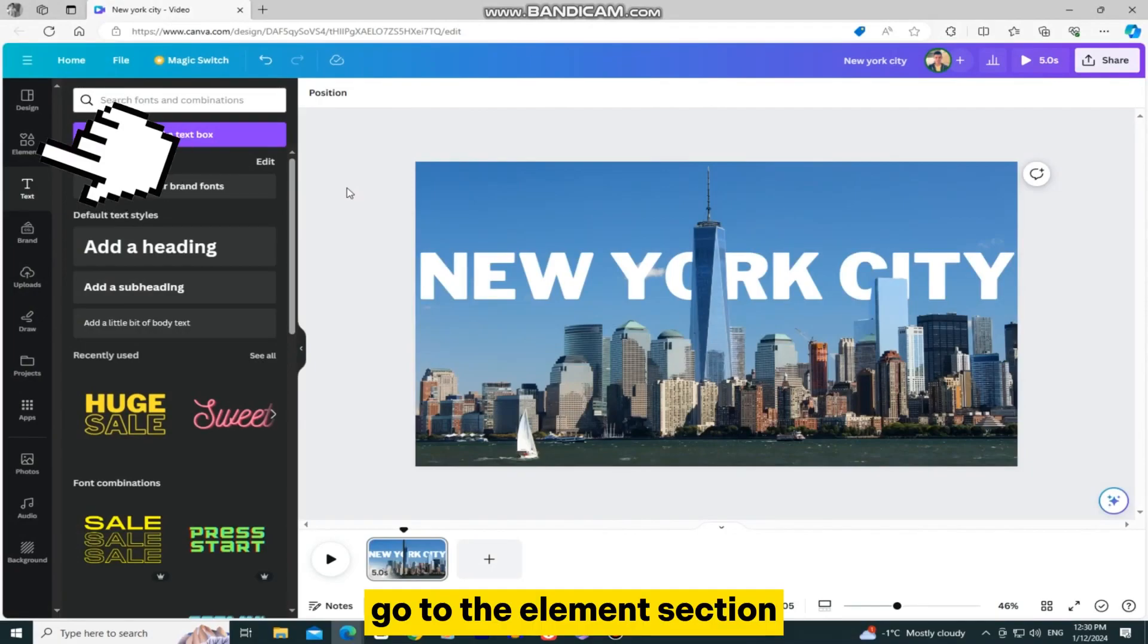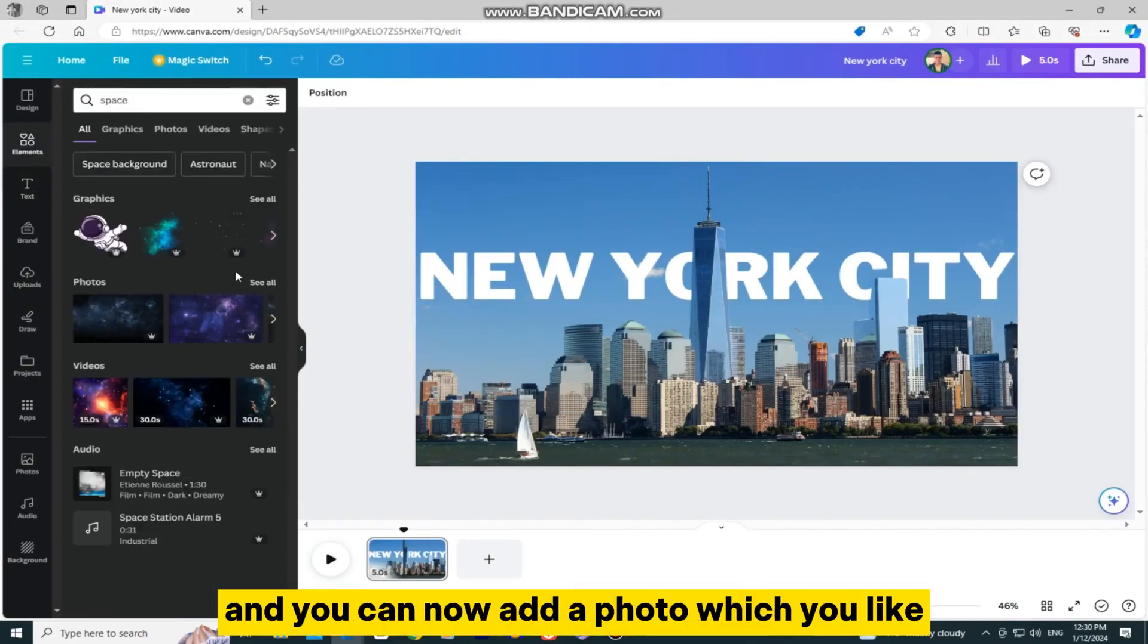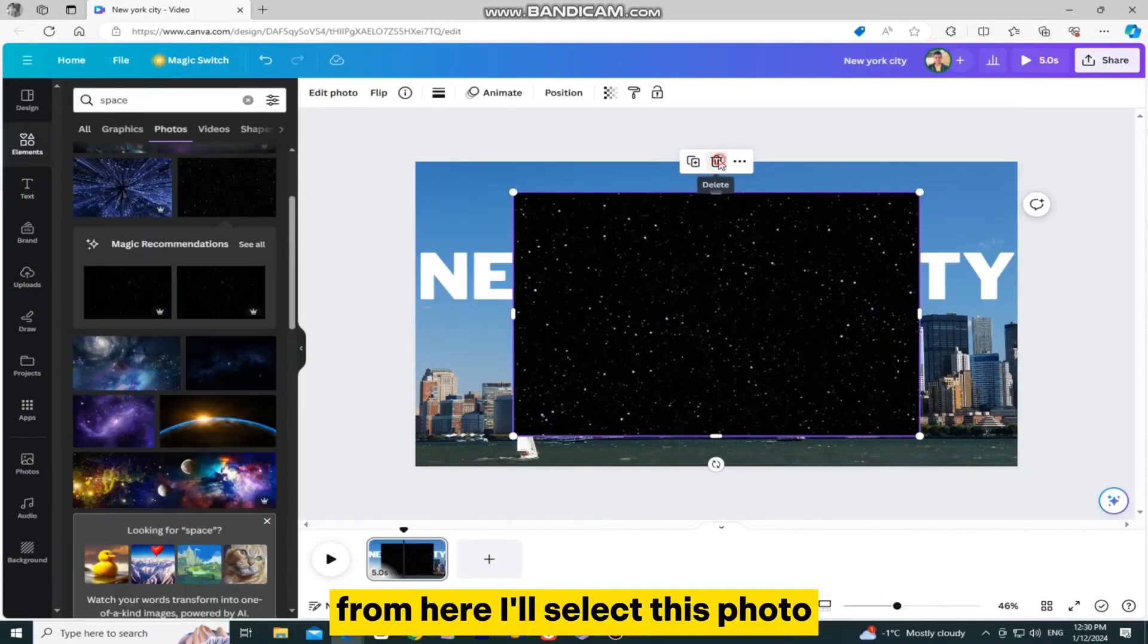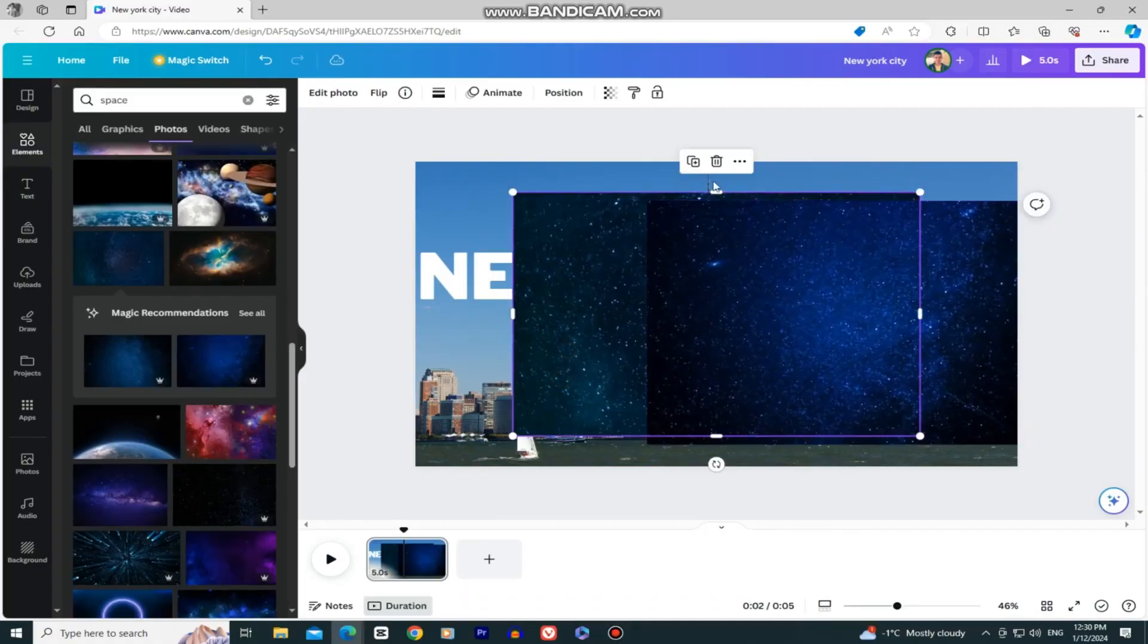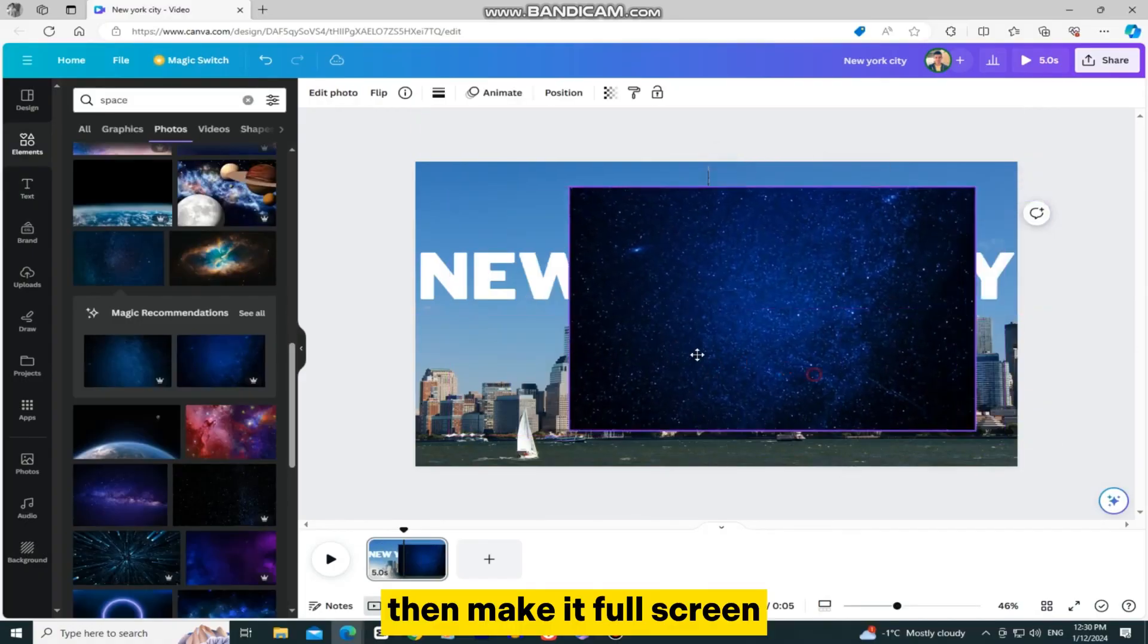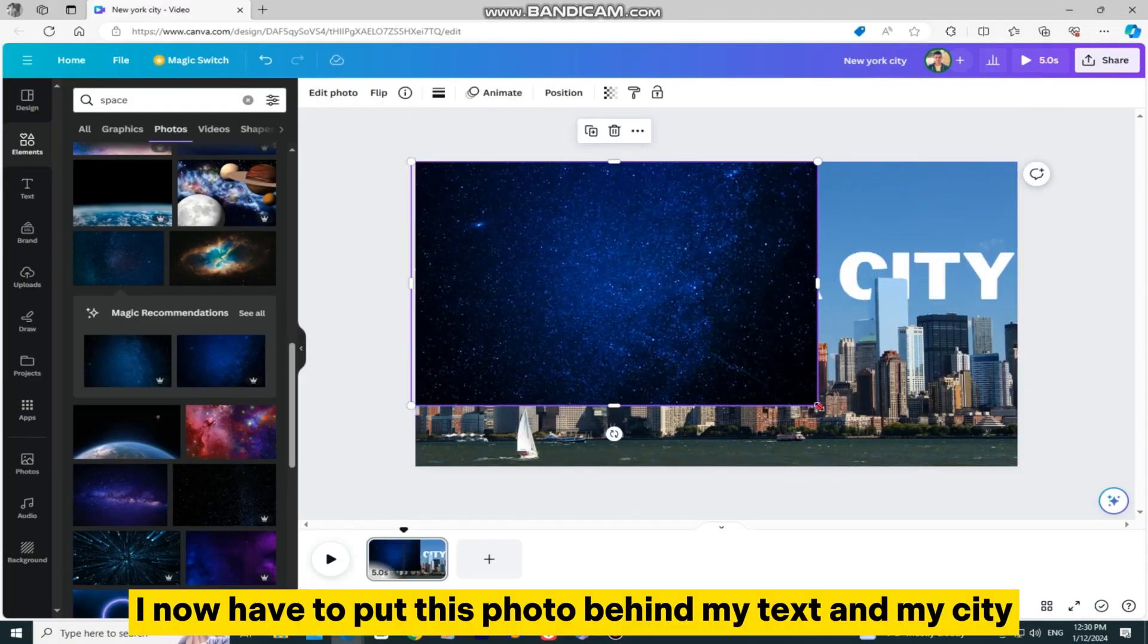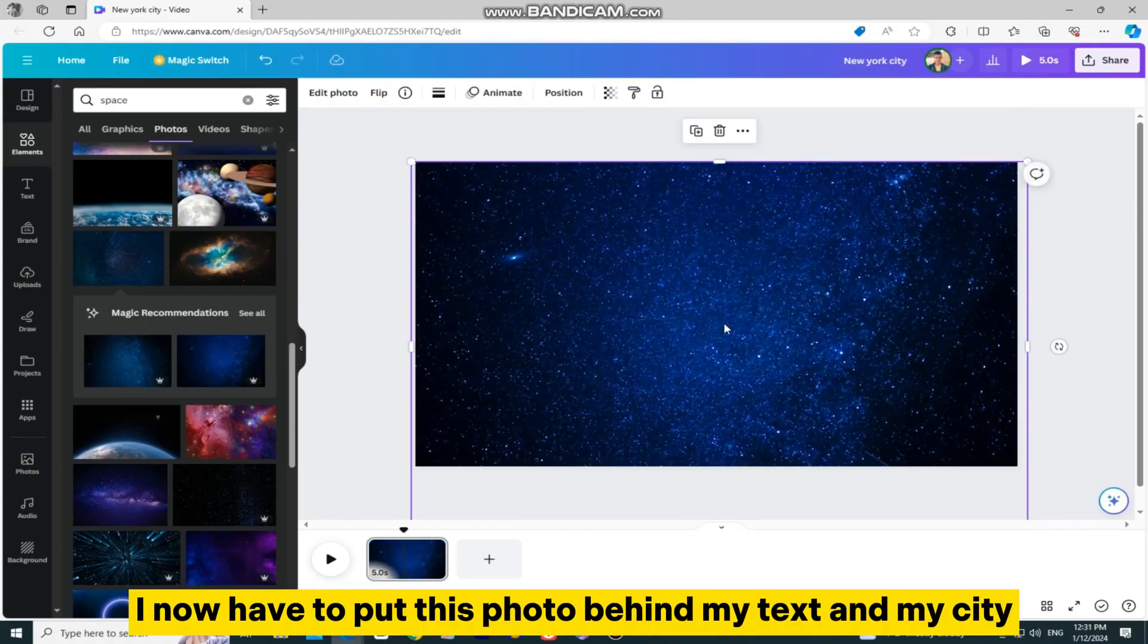Go to the Elements section, then search for space, and you can now add a photo which you like from here. I'll select this photo, then make it full screen. I now have to put this photo behind my text and my city.